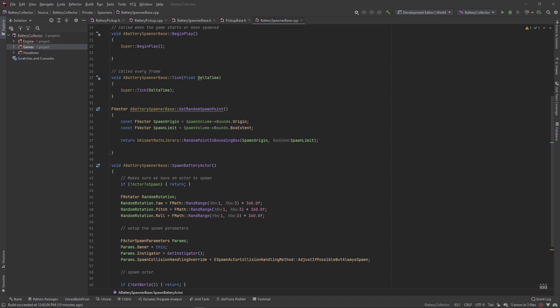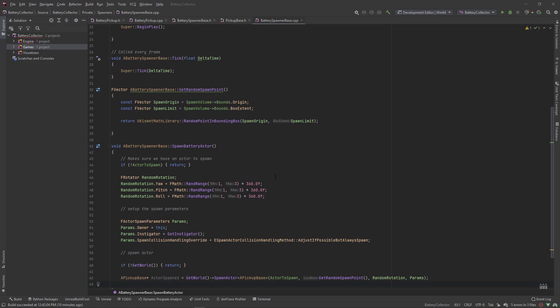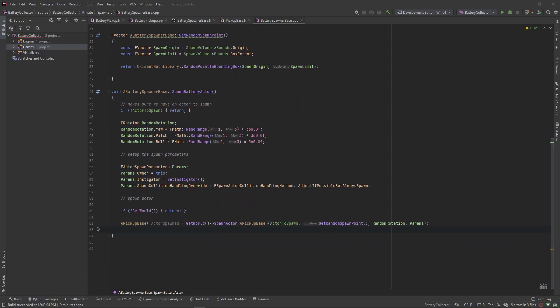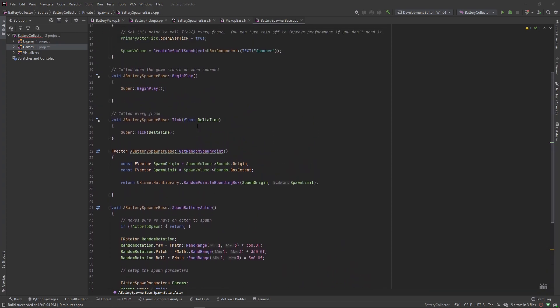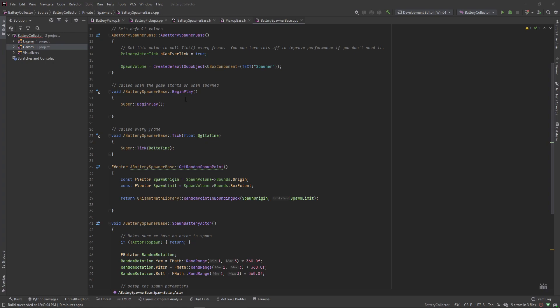Welcome back. In the last video we created the logic to actually spawn our actor. Now we need to create some functionality so that this spawner can spawn our actor on a timer.